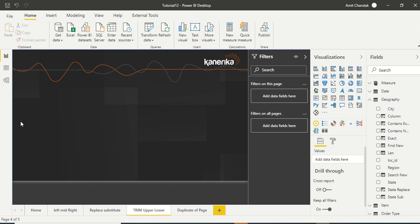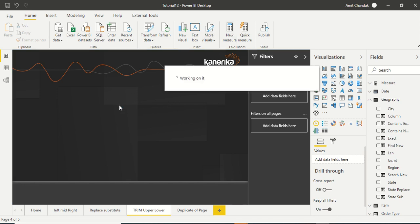Hello and welcome to this Power BI video. We are continuing a tutorial series and today we are going to discuss three text functions: they are TRIM, UPPER, and LOWER.